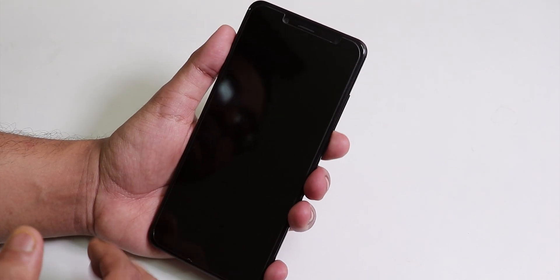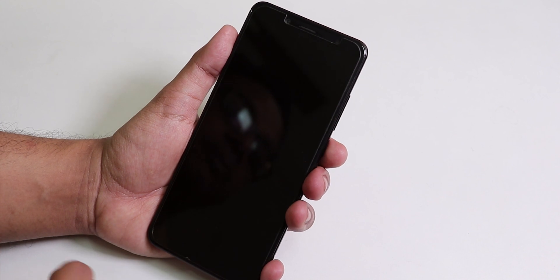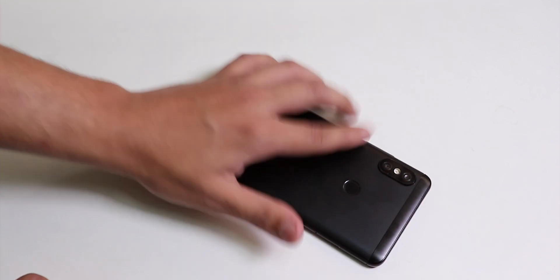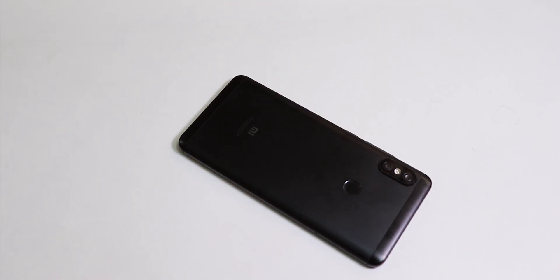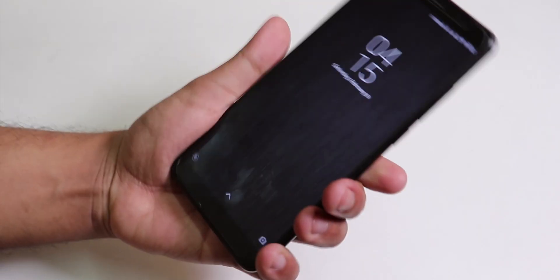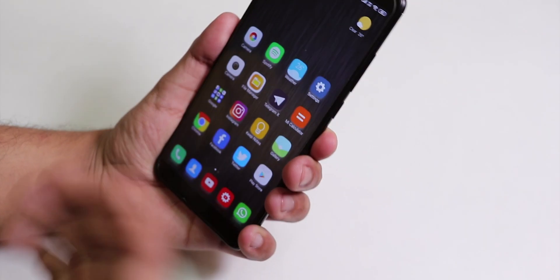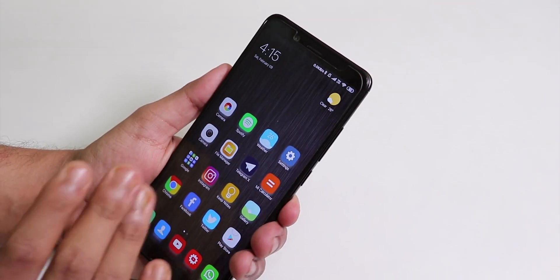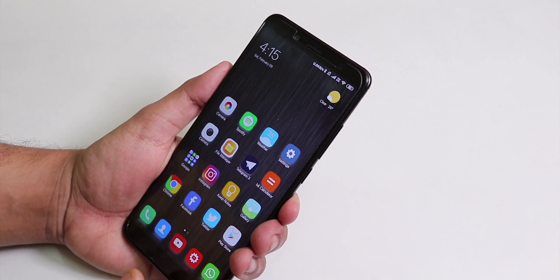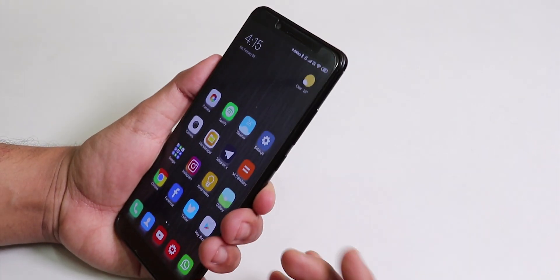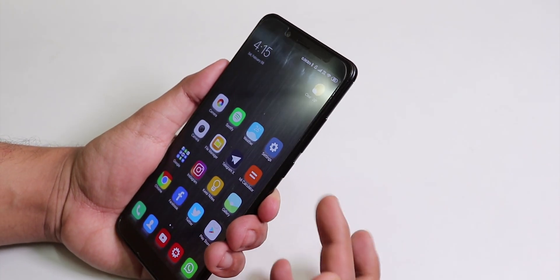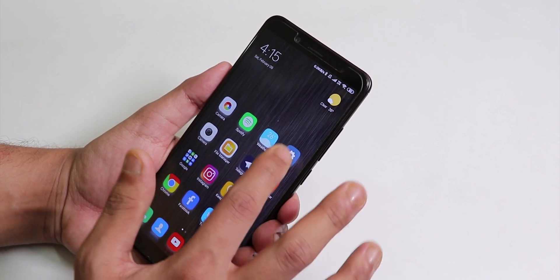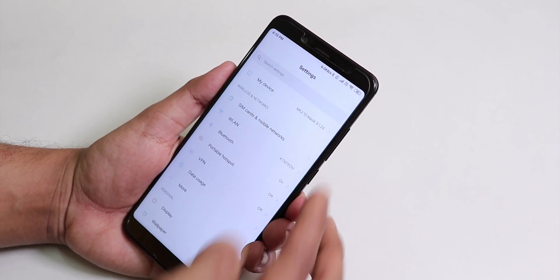One really interesting feature is the raise-to-wake. If I put the phone on the table and bring it out, as you can see it unlocks through face unlock because I already set it up — I didn't need to touch the fingerprint scanner or even press the power button. I'll show you where the settings are.